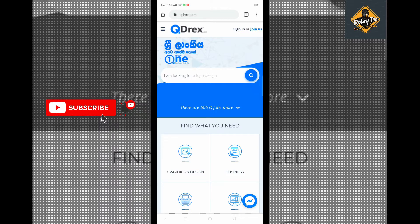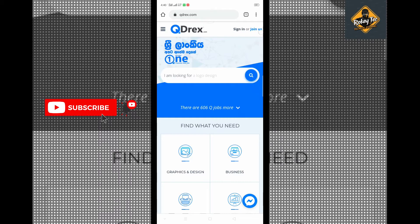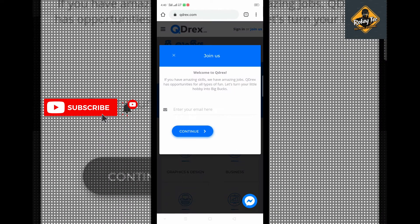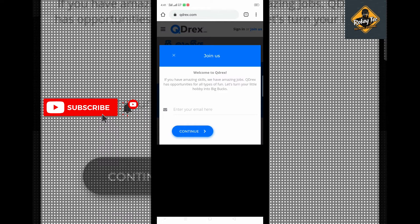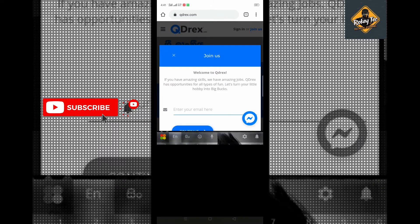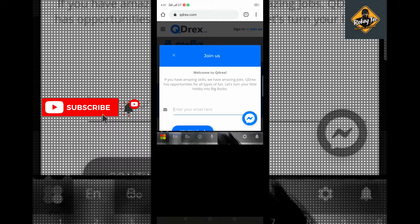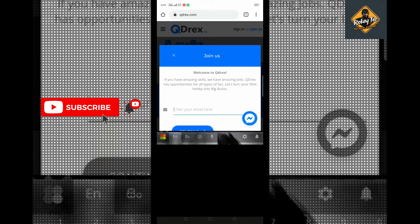When you join this website, you need to provide your email address. You need to enter a valid email address. After entering your email, you need to verify it.